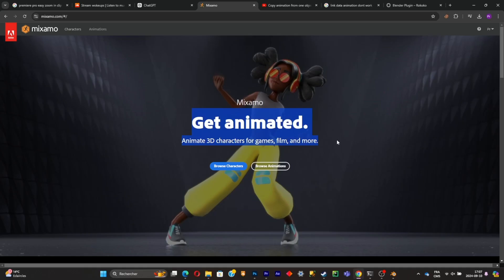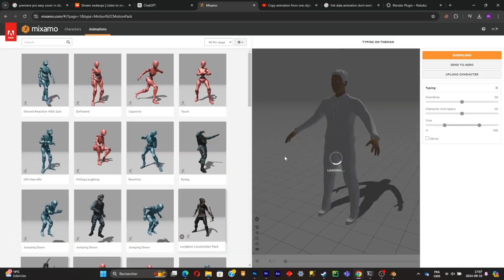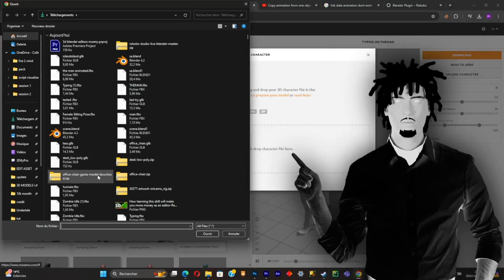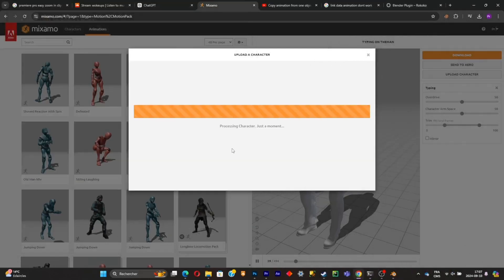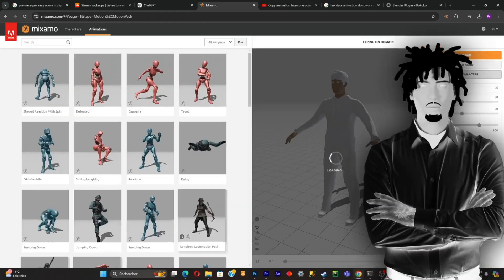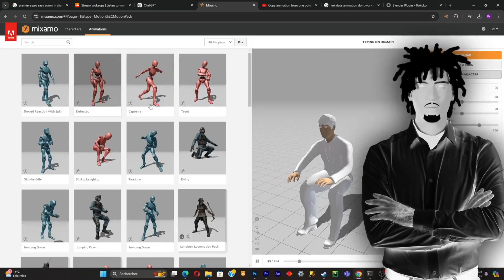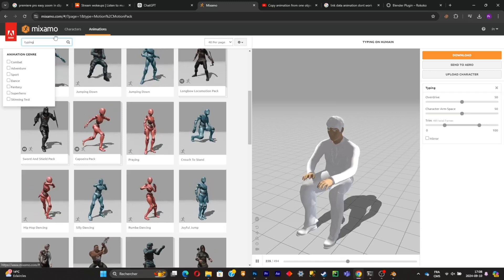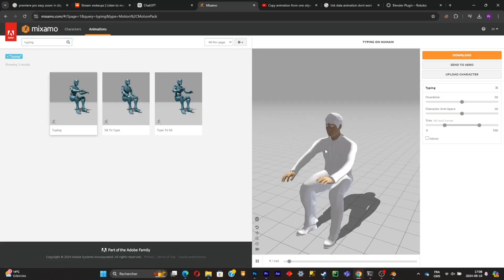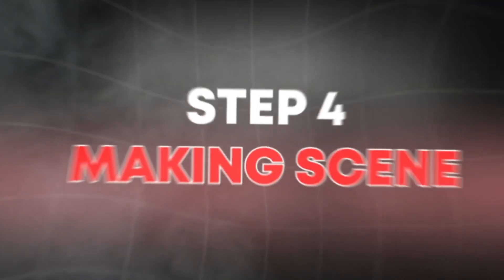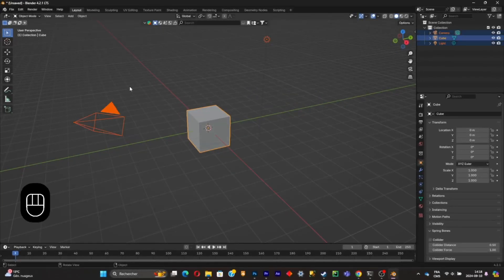Now go to Mixamo to animate our character. Click Upload Character and select the FBX file of the character we exported earlier. Click Next, then select an animation you want. There are a lot to choose from — I'm going to search for a typing animation to simulate someone working at a desk. Select it, click Download, and download again. The character will have no textures in the downloaded file — that's normal. Open a new Blender project and delete everything.